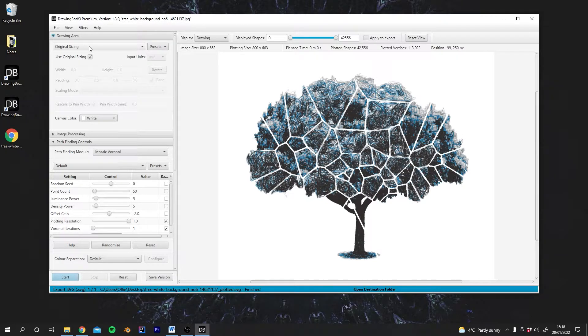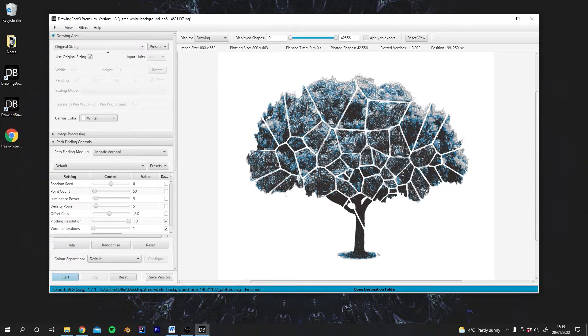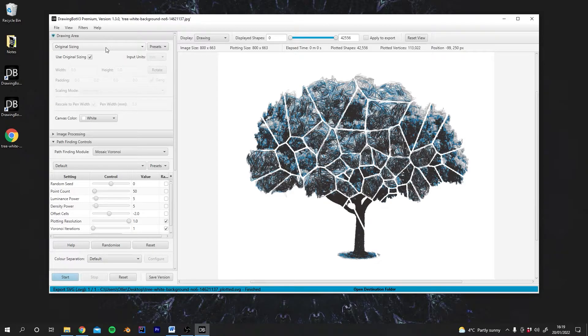This might be a section that you're tempted to skip because it seems very boring and you want to skip onto the pathfinding controls again, but actually this is one of the most important settings to get right if you want good results from DrawingBot.